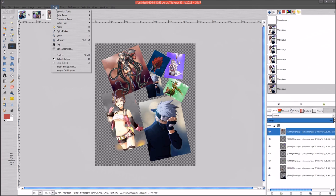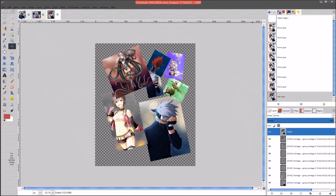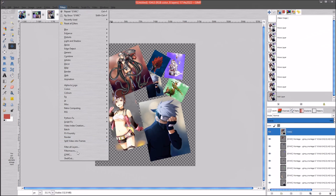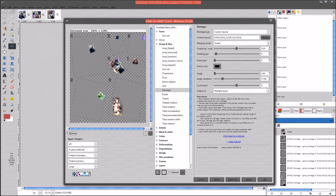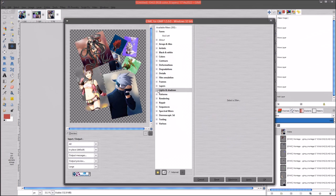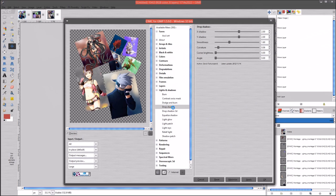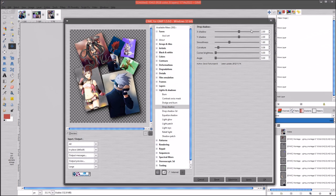Then go ahead and go up to Layer > New from Visible. Go back to Filters > GMIC, go down to Lights and Shadows, open it up, and go to Drop Shadow. The settings I have for this drop shadow: the X and Y are both 2. On the smoothness we want 1.60, the curvature is 0.06, corner brightness is at 0, and the angle is at 0. If you move the angle it will move the whole image. Let's go ahead and hit Apply.